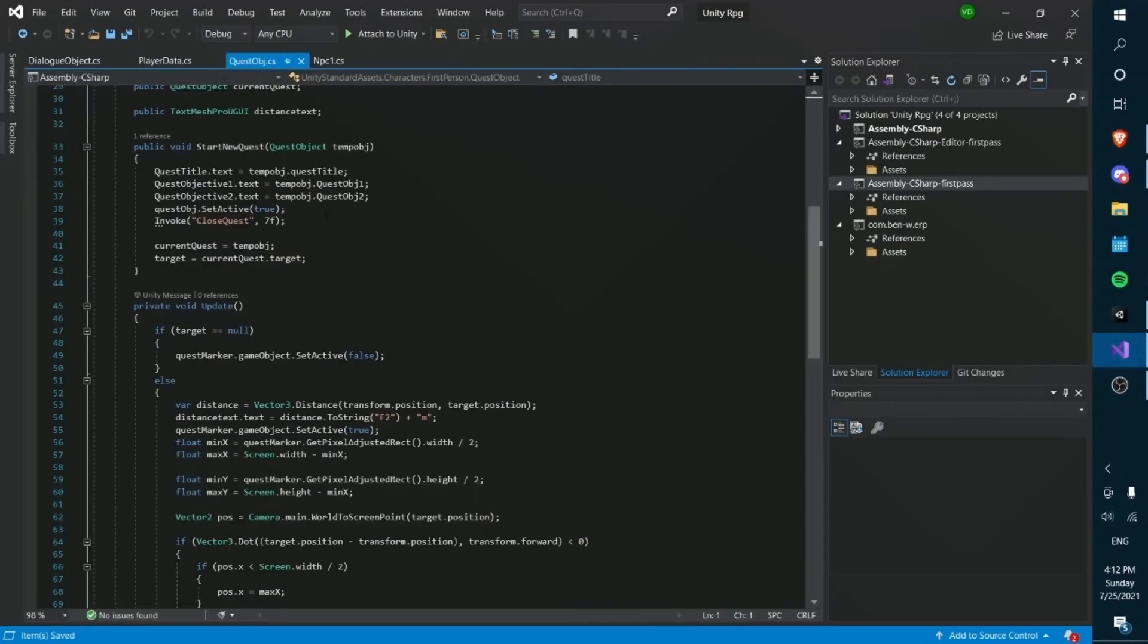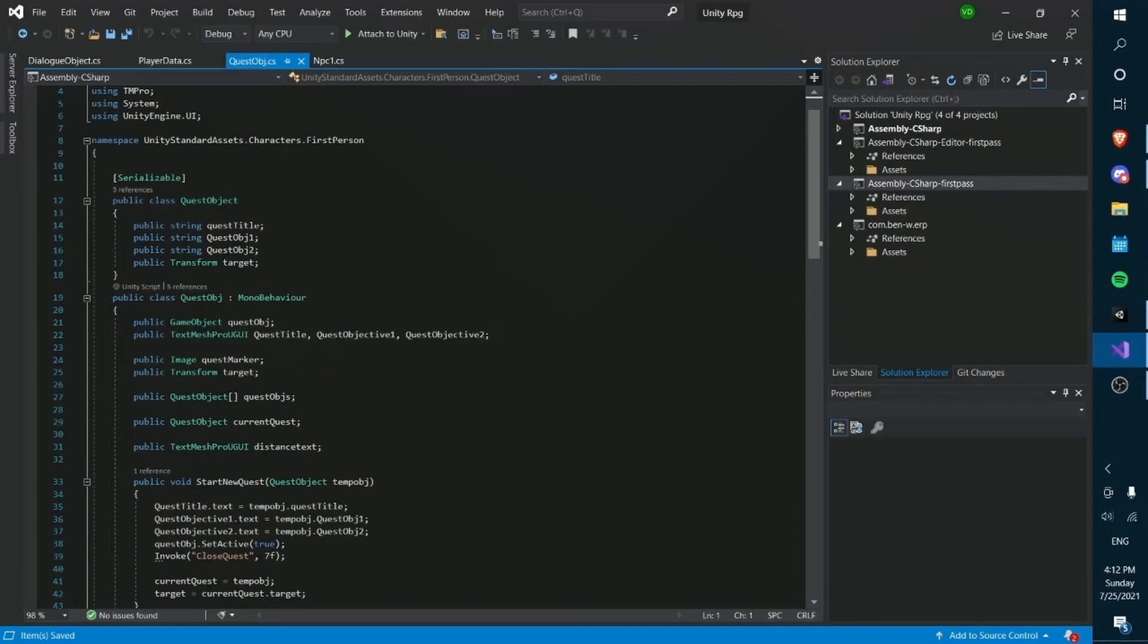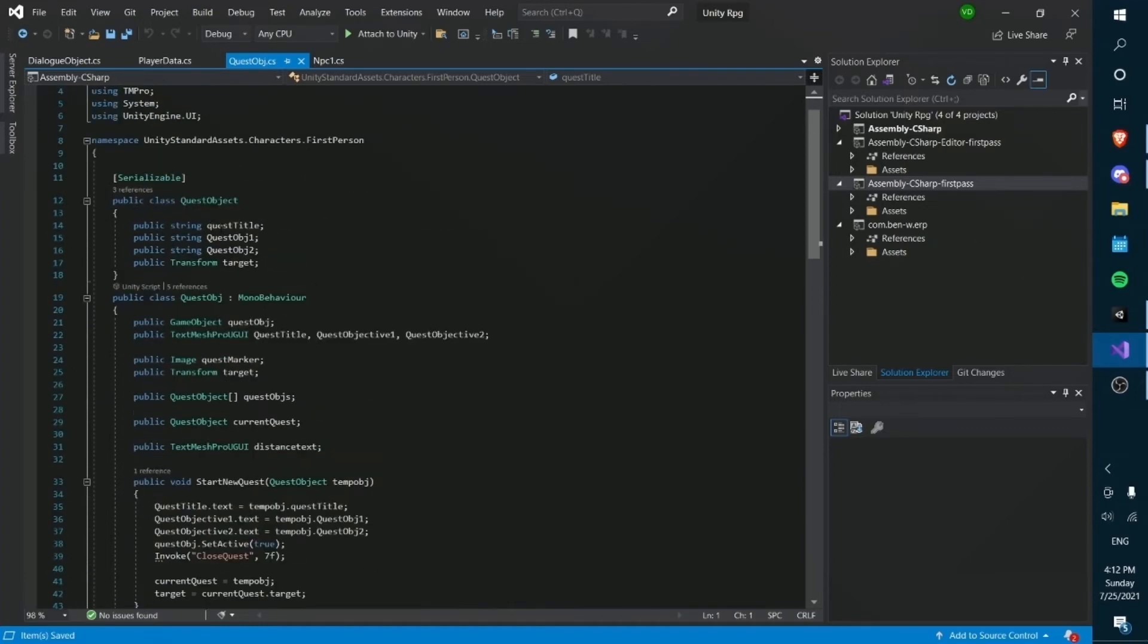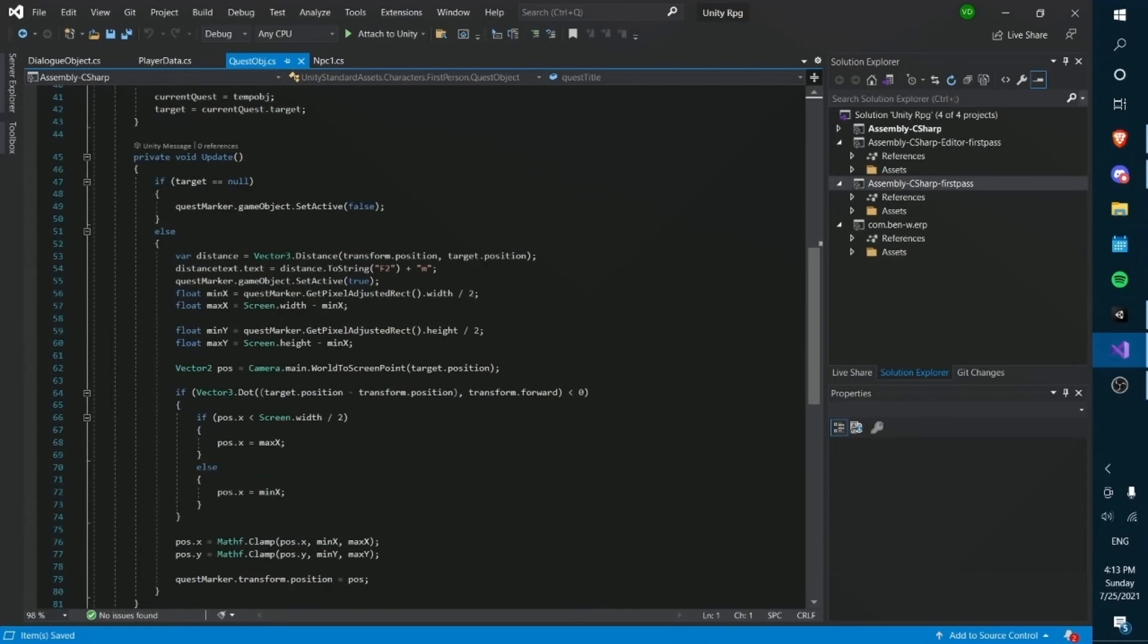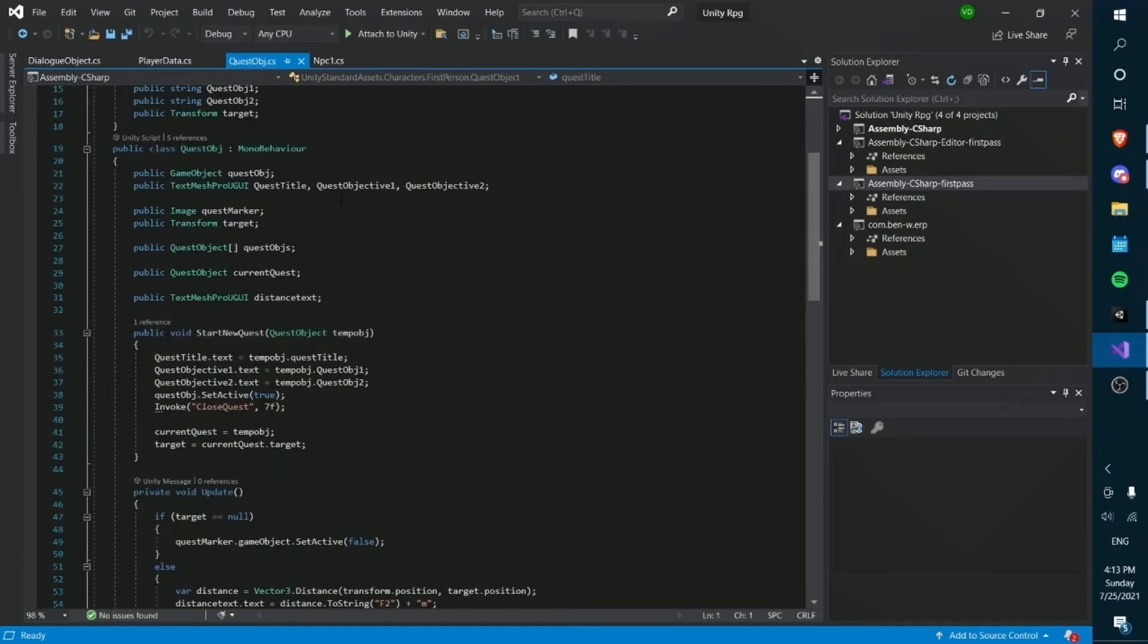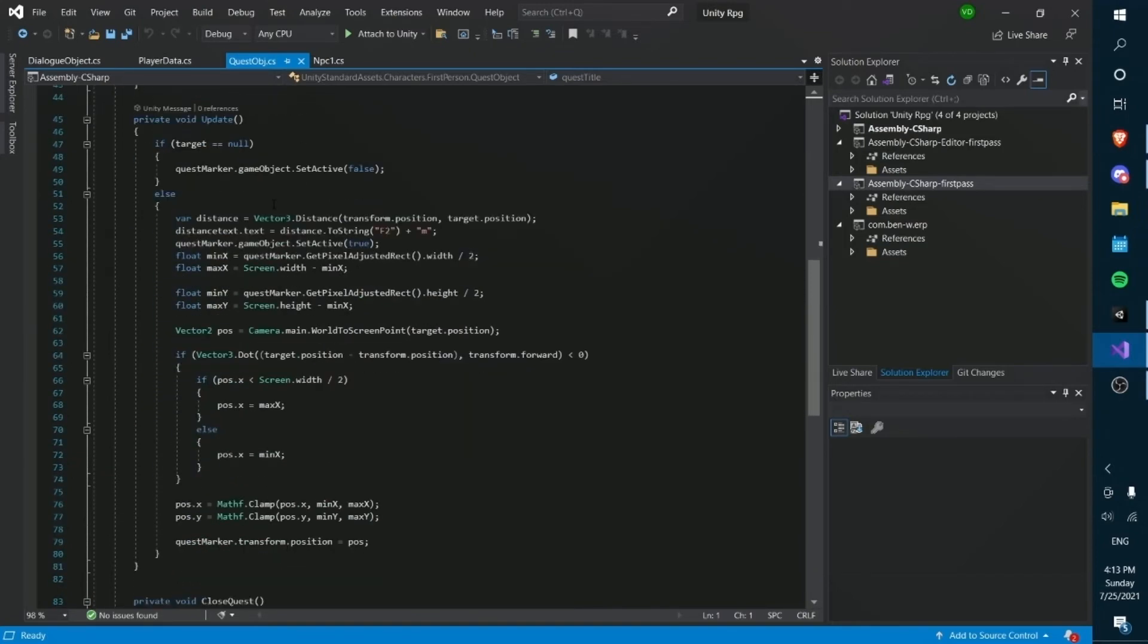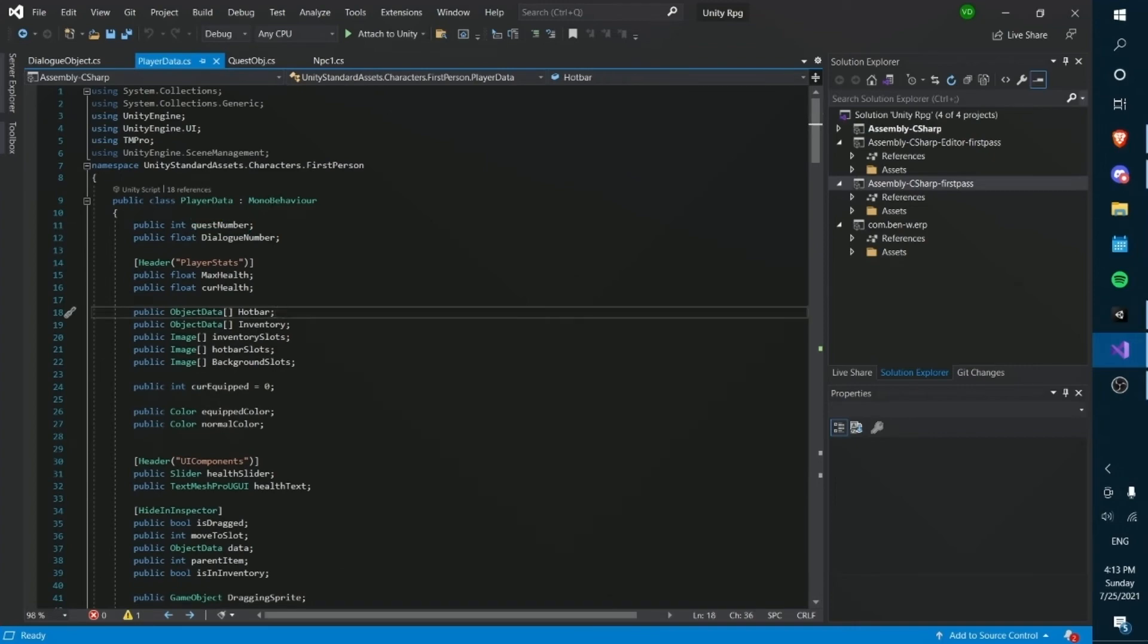What controls what current quest you are on is not an integer or any traditional data type, but instead it's a custom object called quest object. Now this object is very unique because we created a custom class here in our quest object script with the title and the two objectives and the target. Now the target is used for the quest marker. And title and the quest object strings are used for the description and title for the quest popup that appears on the left of your screen. And basically to start any new quest, you just create a new quest object and start a new quest. And call the start new quest function. It's as simple as that. That's pretty much how the quest system works. The quest number doesn't actually do anything.